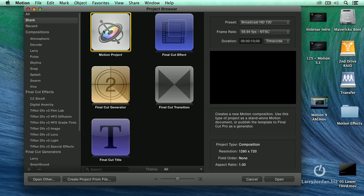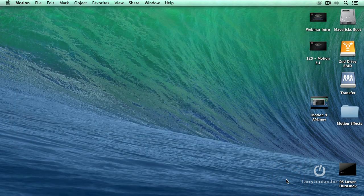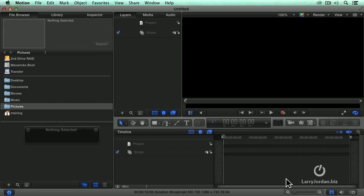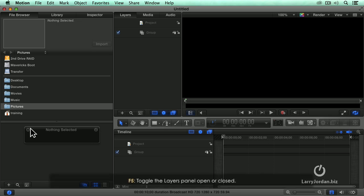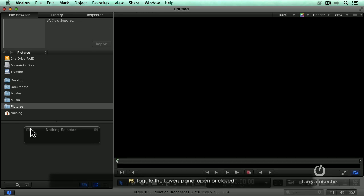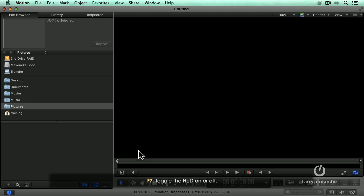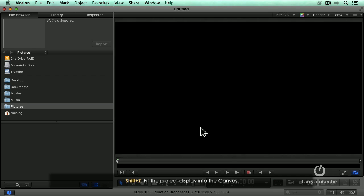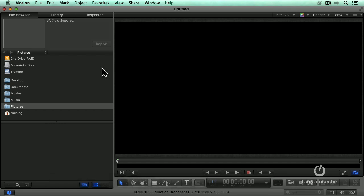I'm going to create a motion project. I'm going to accept the defaults. I'm doing 720p because I'm working at a very small screen size. F5 to hide layers, F6 to hide timeline editor, and F7 to hide the HUD. Shift-Z to get everything to fit inside the canvas.